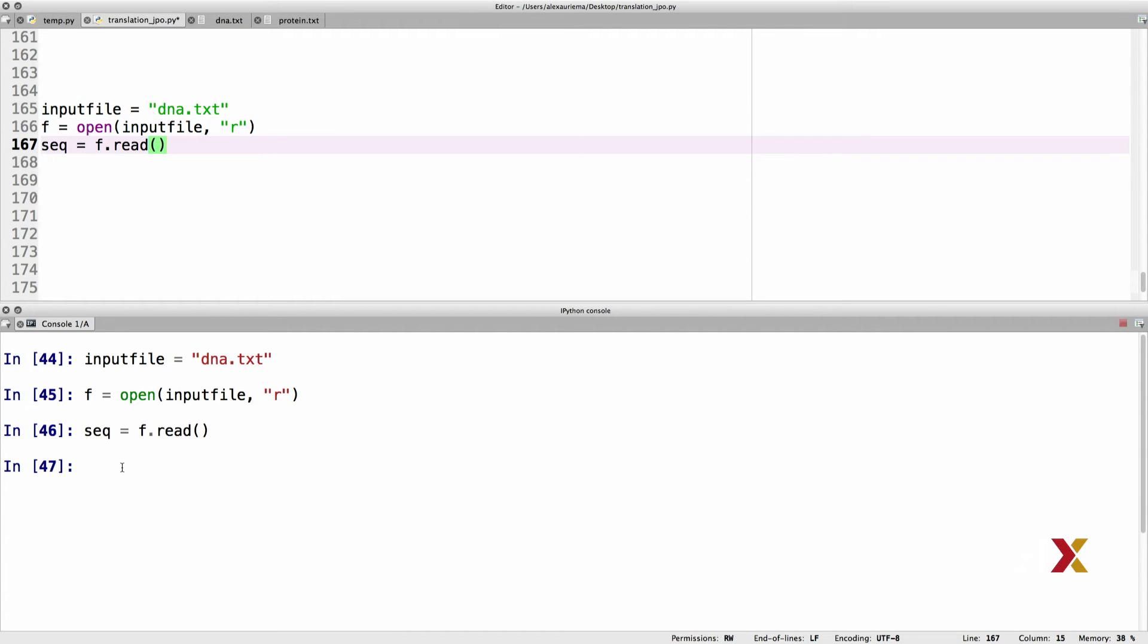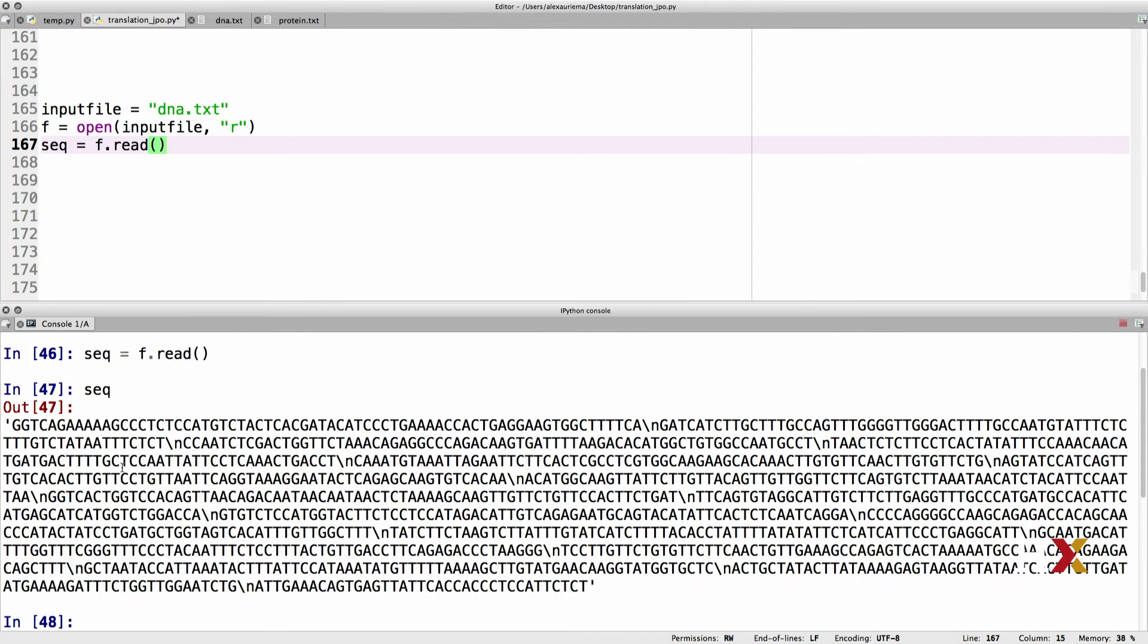And now we can look at the sequence. You can either say print seq, or you can just type seq. So it looks like the reading operation was successful.